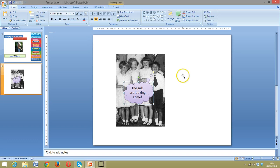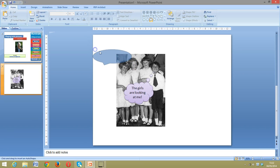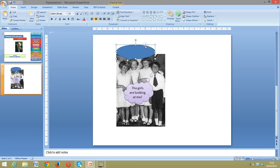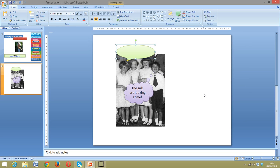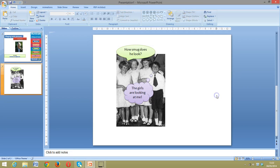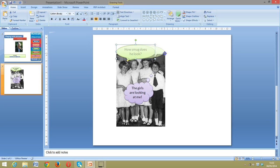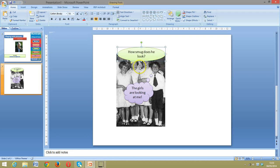Having known this chap for some time, that is the sort of thing that would quite likely have been going through his head. I also suspect I know what these girls were thinking, so I can add a little speech bubble from one of the girls. I've drawn this little speech bubble in, added a green color — and they could be saying 'How smug does he look?' And there we are — a nice little misunderstanding.